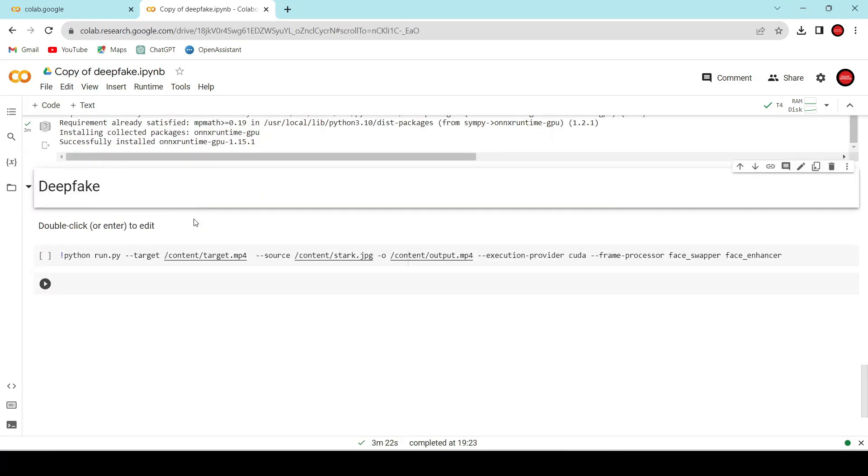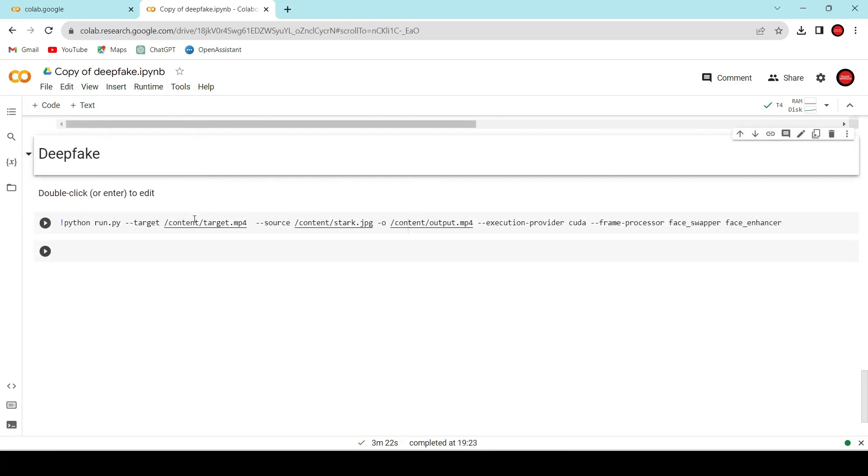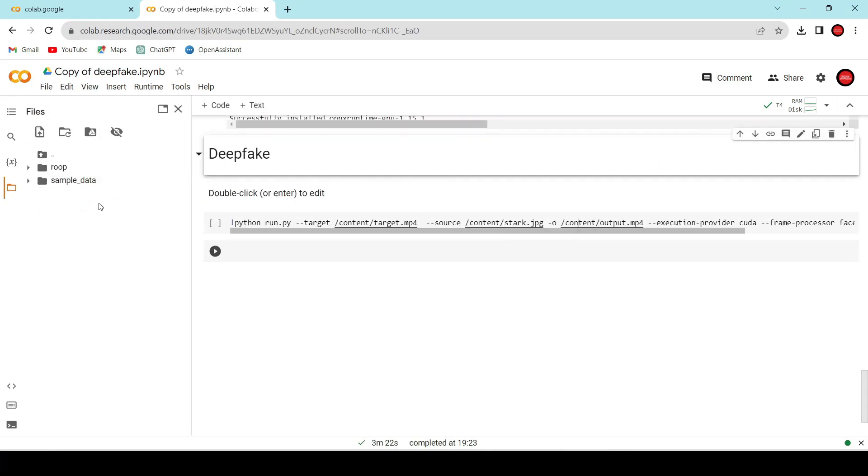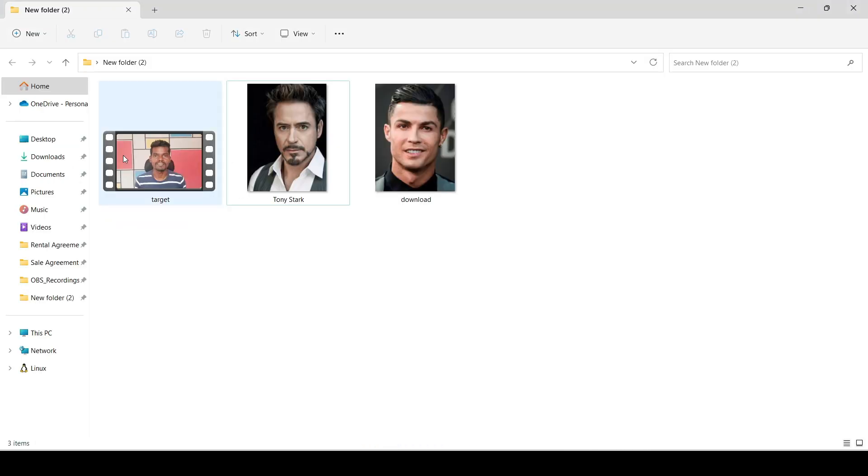Now comes the main part of our project. We need to upload our target video and sample photo here. I'm going to use this video. Let me quickly play it. As you can see, the output is really amazing. At the same time, it is scary.